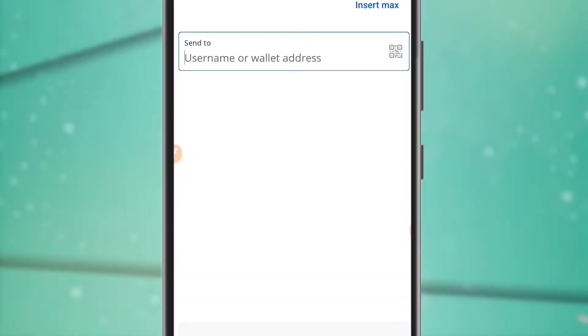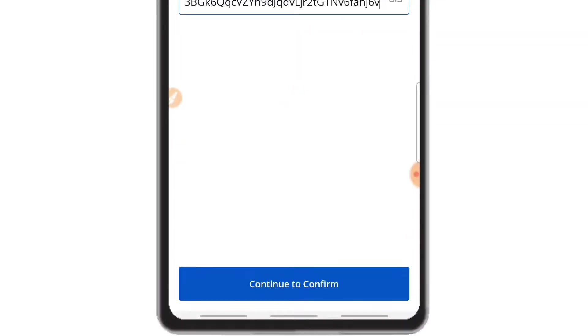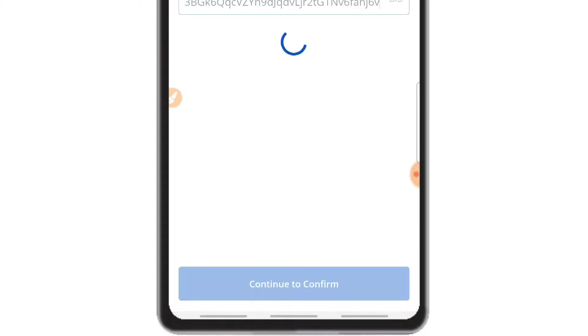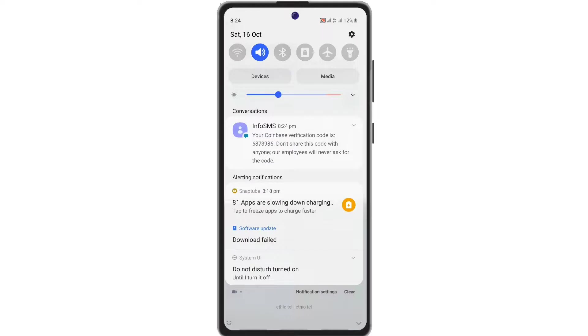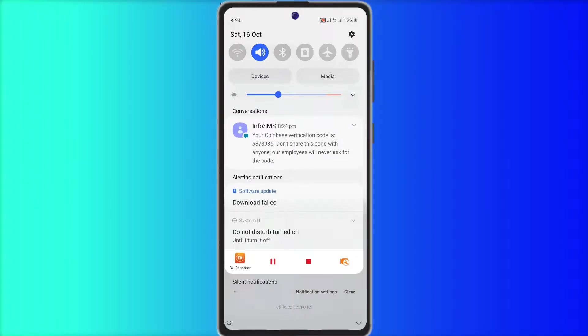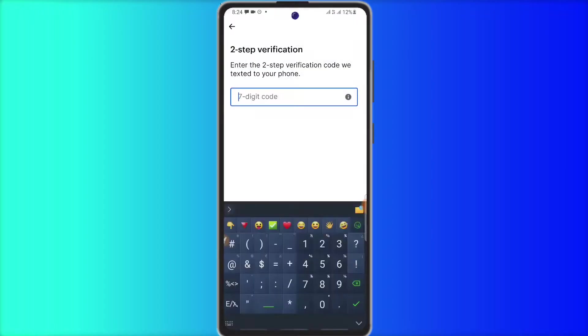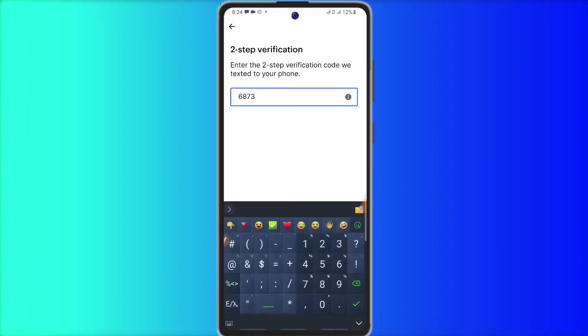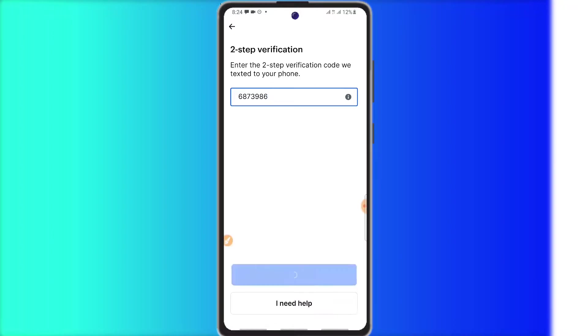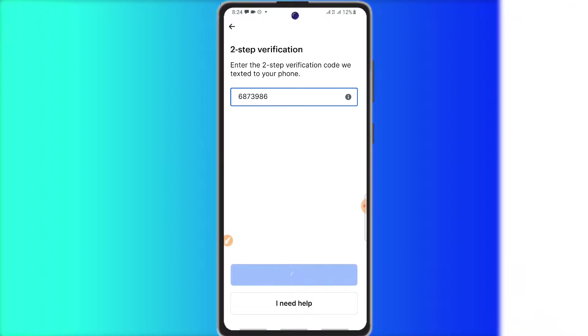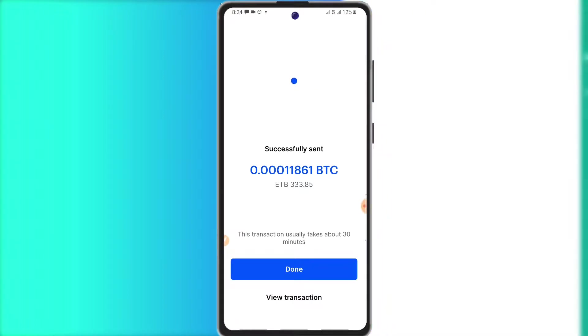Username or email can be pasted in the address. Continue and it will show you a seven-digit code. Enter the code and submit.